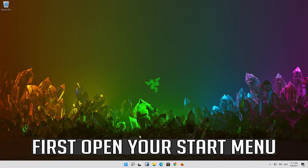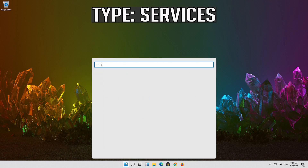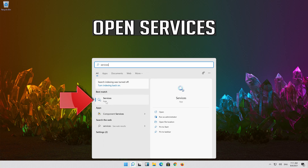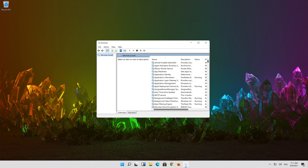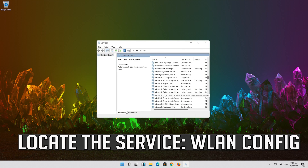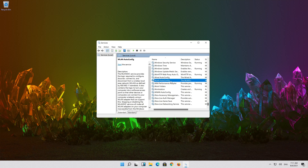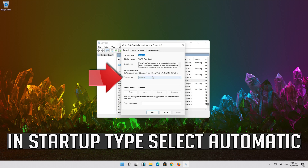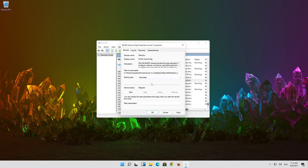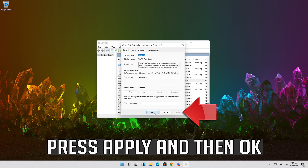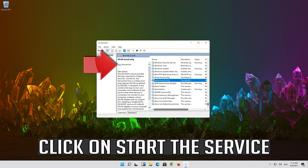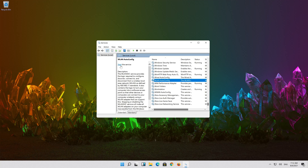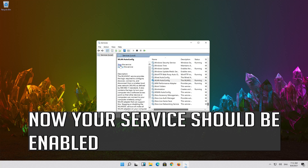If that didn't work, open your Start menu and type Services. Open Services. Locate the service WLAN AutoConfig. Right click it and select Properties. In Startup Type, select Automatic. Press Apply and then OK. Click on Start the Service. Your service should now be enabled.